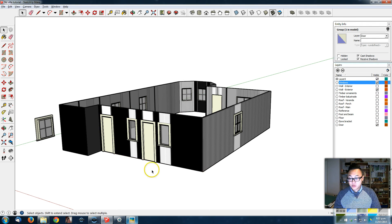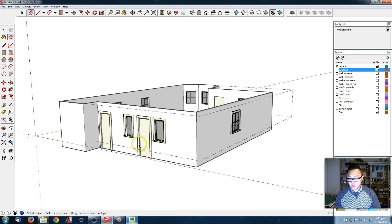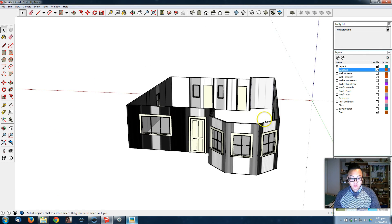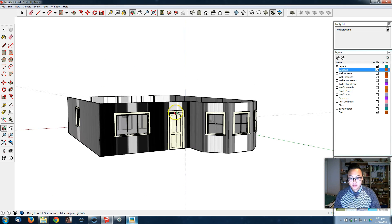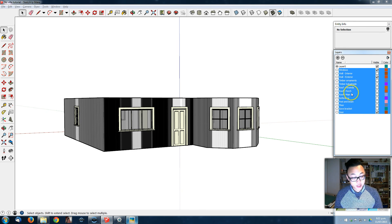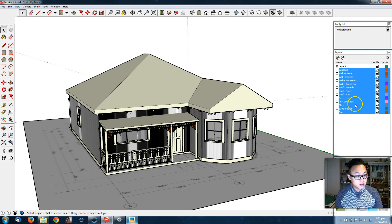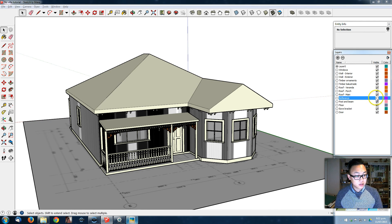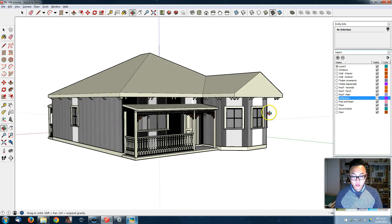Move to the exterior windows, delete this, get into the group, and delete this one. Let's see what it looks like with all the elements turned on — you can select all the layers by pressing Shift. Don't need the reference. So that's the house for the moment.